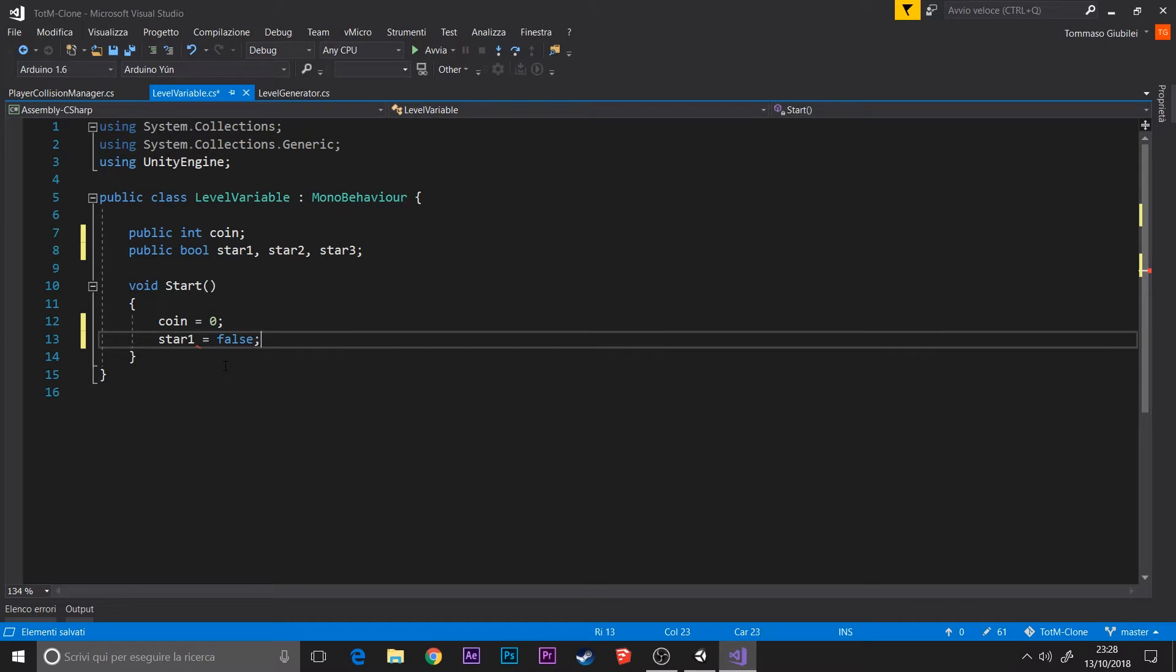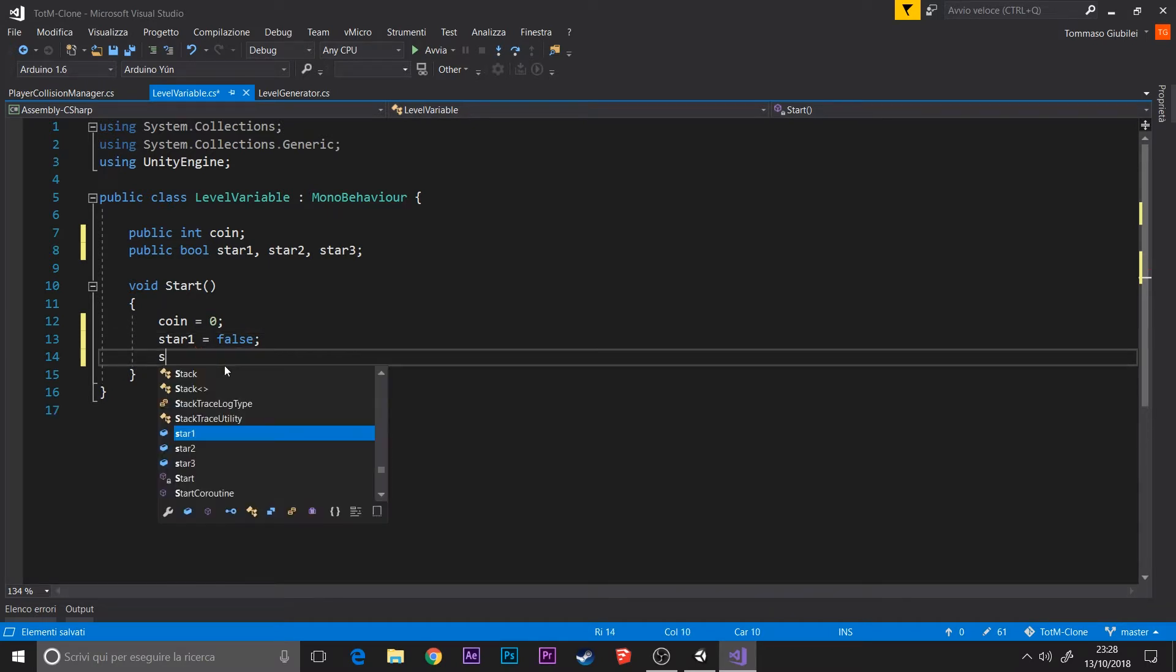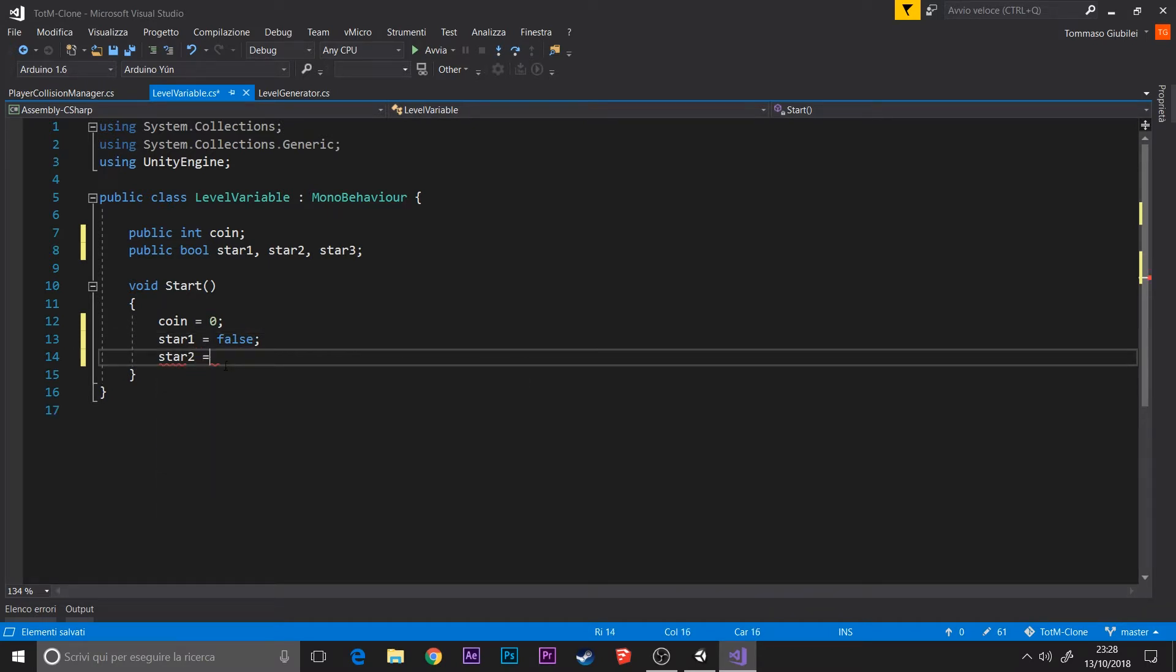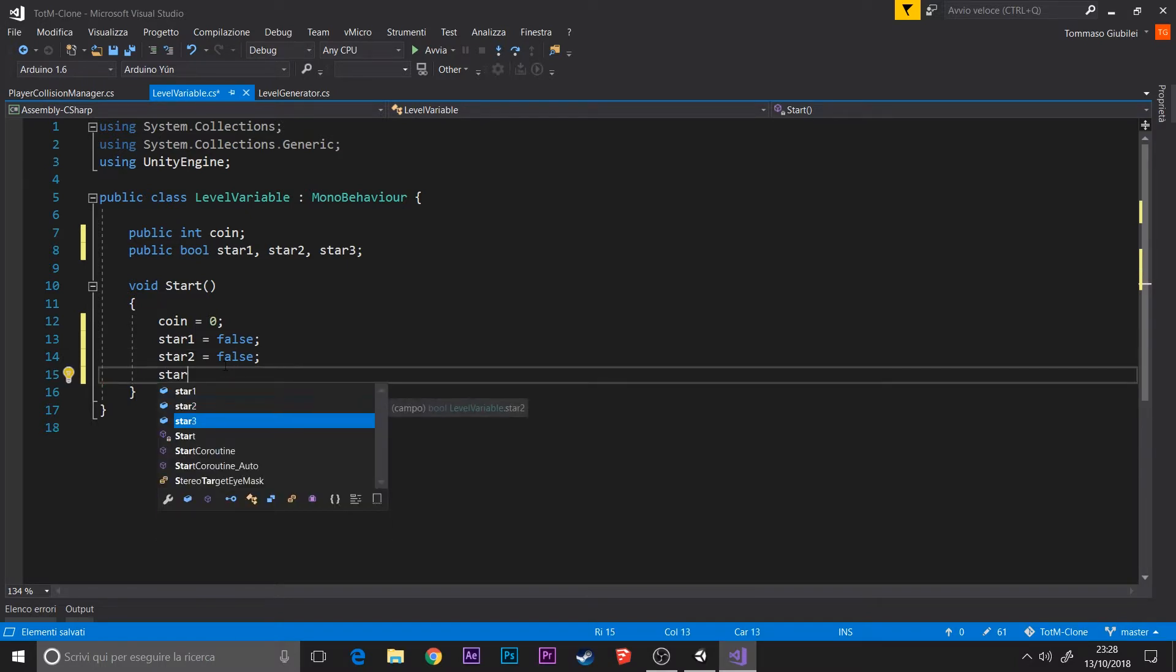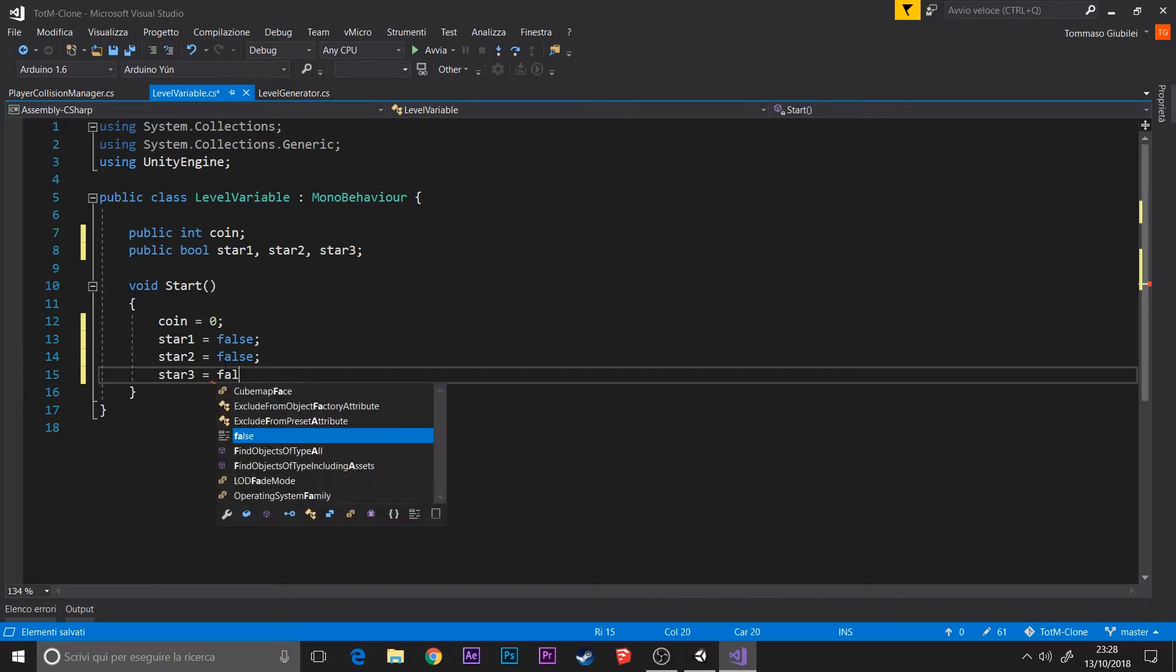I also set all the stars in the start function to false because at the beginning of each level we don't have any stars.